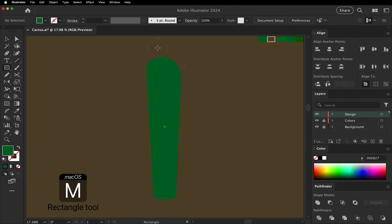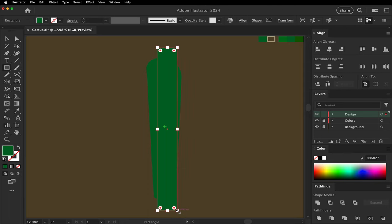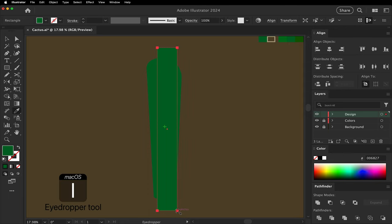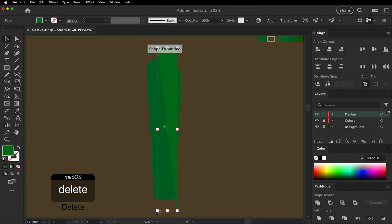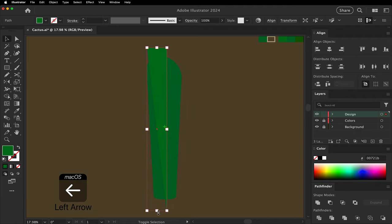Draw another rectangle. This will be a highlight. Make it a little lighter. Delete the bottom left corner. Move it over to the left side.